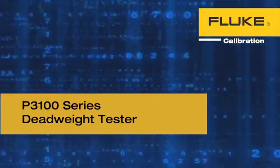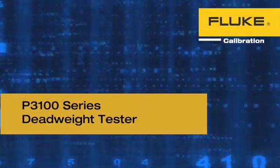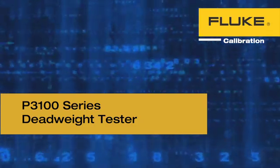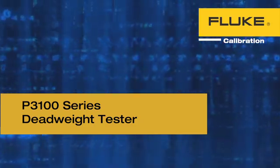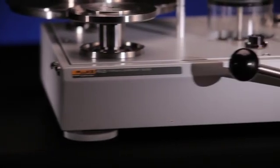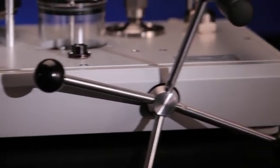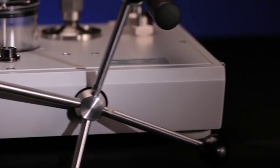A pressure deadweight tester uses the fundamental concept of pressure equals force over area to generate stable, accurate pressures with good long-term stability of measurement.